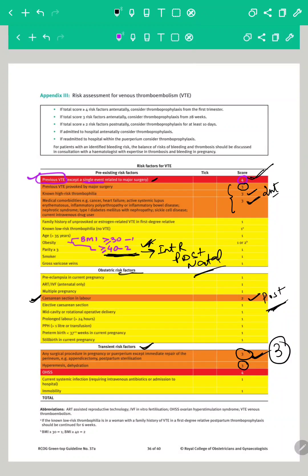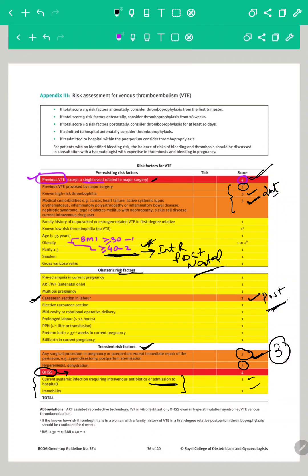Two other transient factors: current systemic infection, which is associated with admission and immobility, is given a score of 1 — these were in the lower charts of the antenatal and postnatal assessment. Another transient risk factor is OHSS, which we have already discussed. In the intermediate risk factors of antenatal assessment, OHSS needs thromboprophylaxis in the first trimester and is given a score of 4, even though it is a transient risk factor. Once the OHSS settles, the thromboprophylaxis can be stopped.